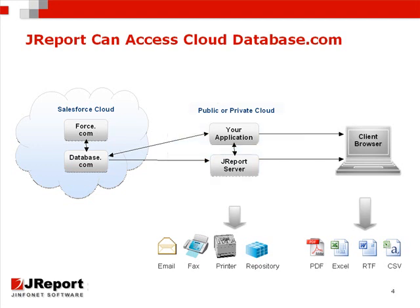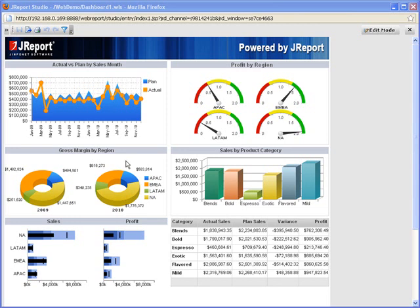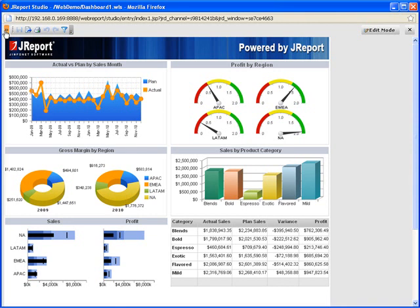These all work just as well if JReport or your application exists outside of the cloud. Let's take a look at some of the features JReport can provide when connected to Database.com. JReport provides many different types of visualization from tables and crosstabs to charts, and you can design customized reports according to your specific needs.